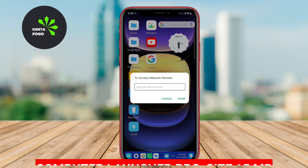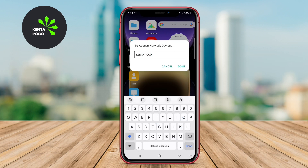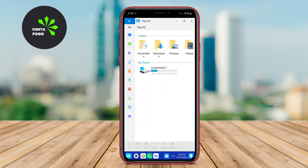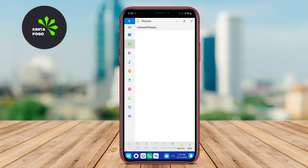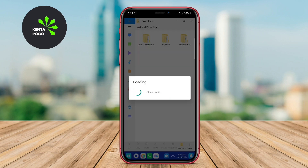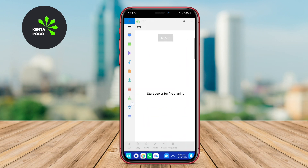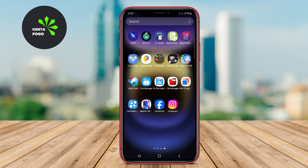This premium launcher is crafted to deliver a comprehensive desktop experience on Android devices. With its start menu, taskbar, and customizable widgets, it closely resembles a traditional Windows interface.